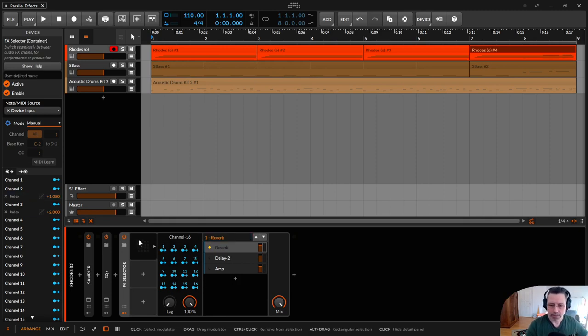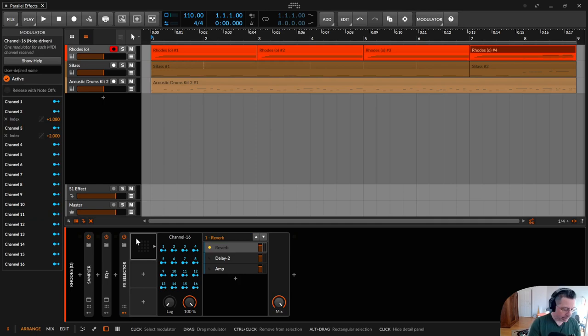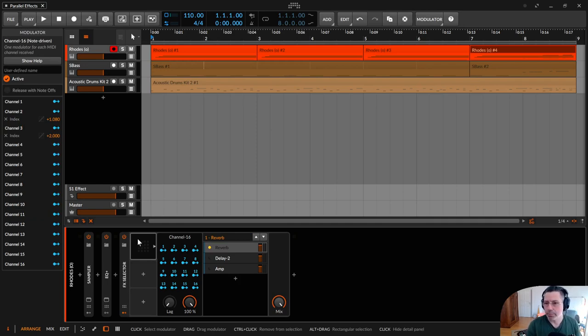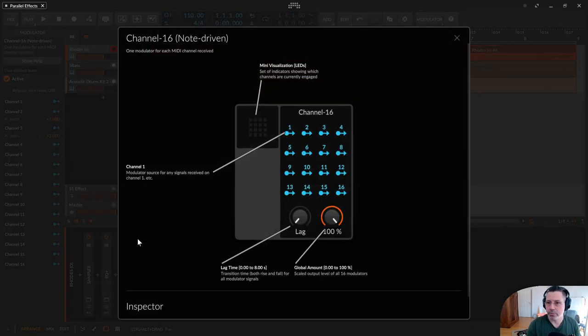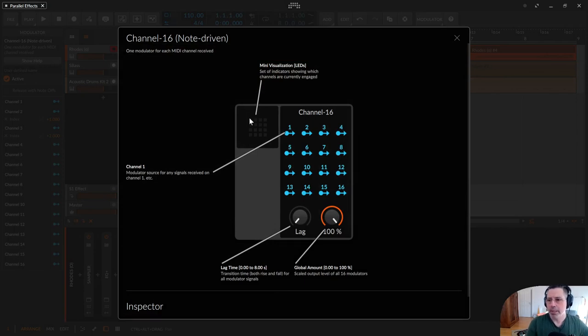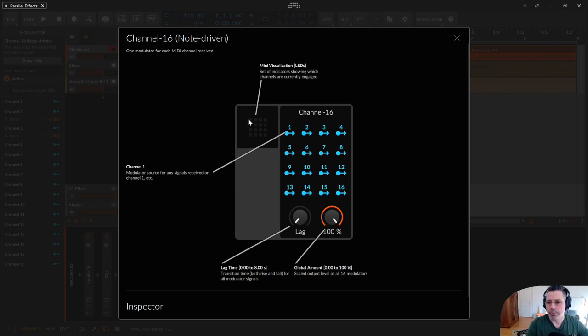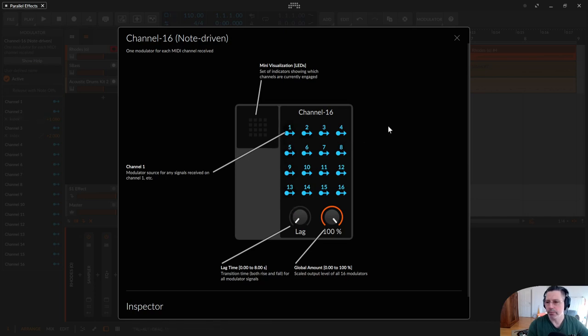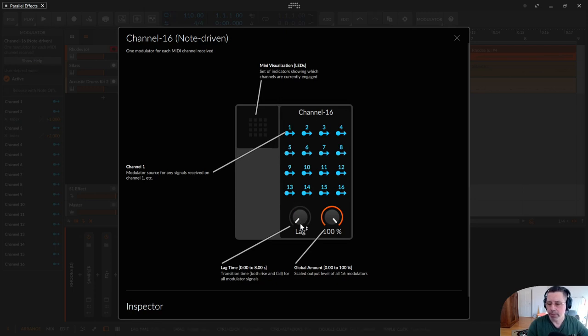Let's start with the Channel 16 modulator. I press F1 for help and this modulator is fairly simple. It has a mini display where you can see from which MIDI channel a signal is incoming. Then you have all 16 MIDI channels with a modulator knob where you can modulate some parameters in your device, and at the bottom you have two dial knobs.